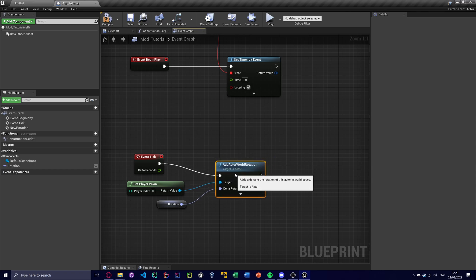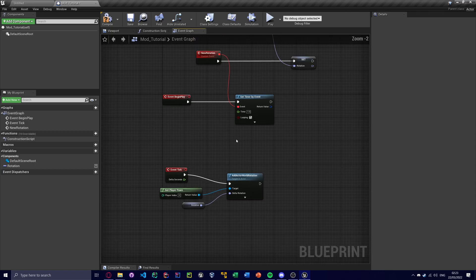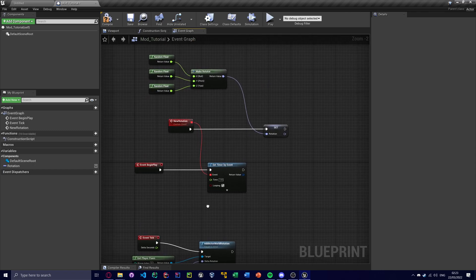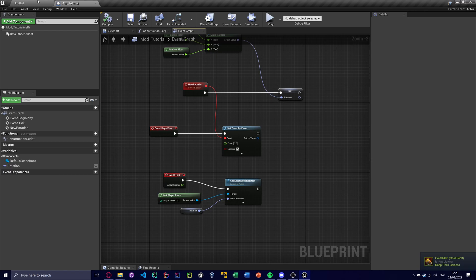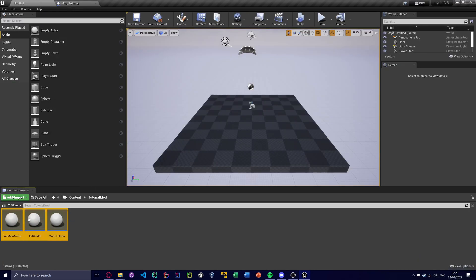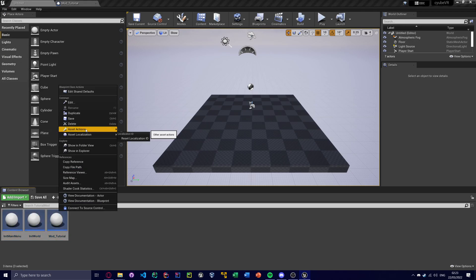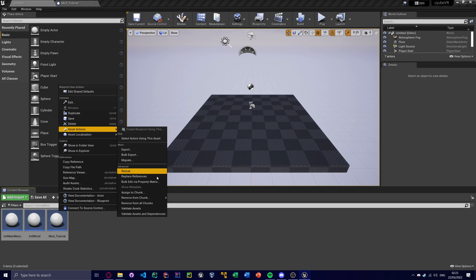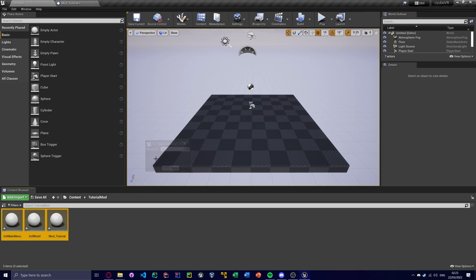So yeah, this will happen every tick. So that looks good to me. So now what I'm going to do is, obviously compile it. And I am going to now package the mod. So select all the assets inside of your mod. And right click. And hit asset actions. Assign to chunk. Now the chunk ID can be anything. It can be anything except 0.